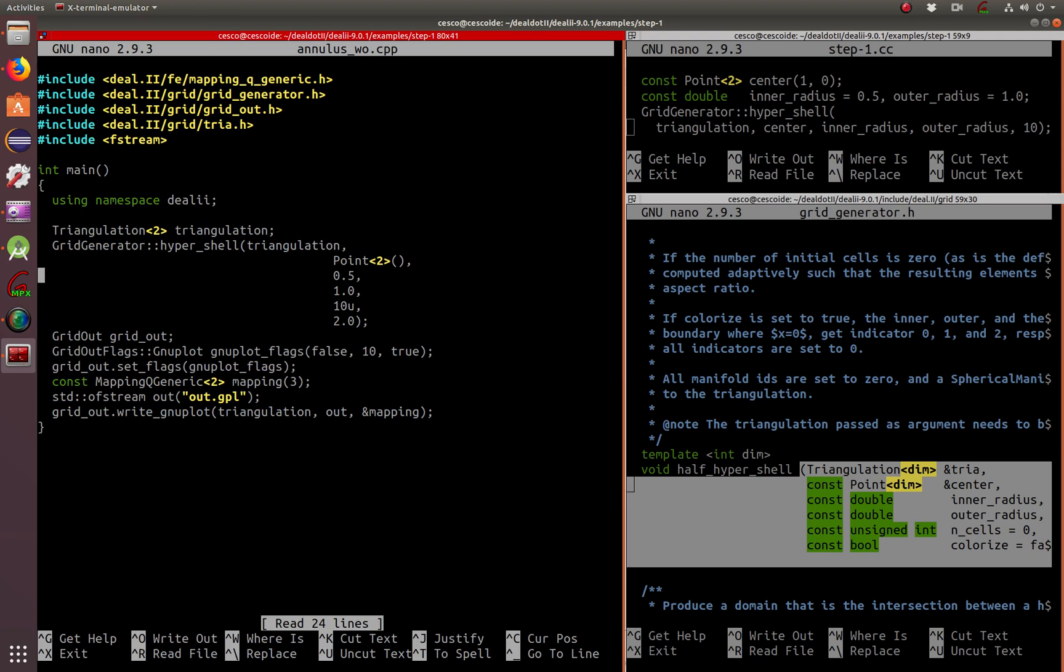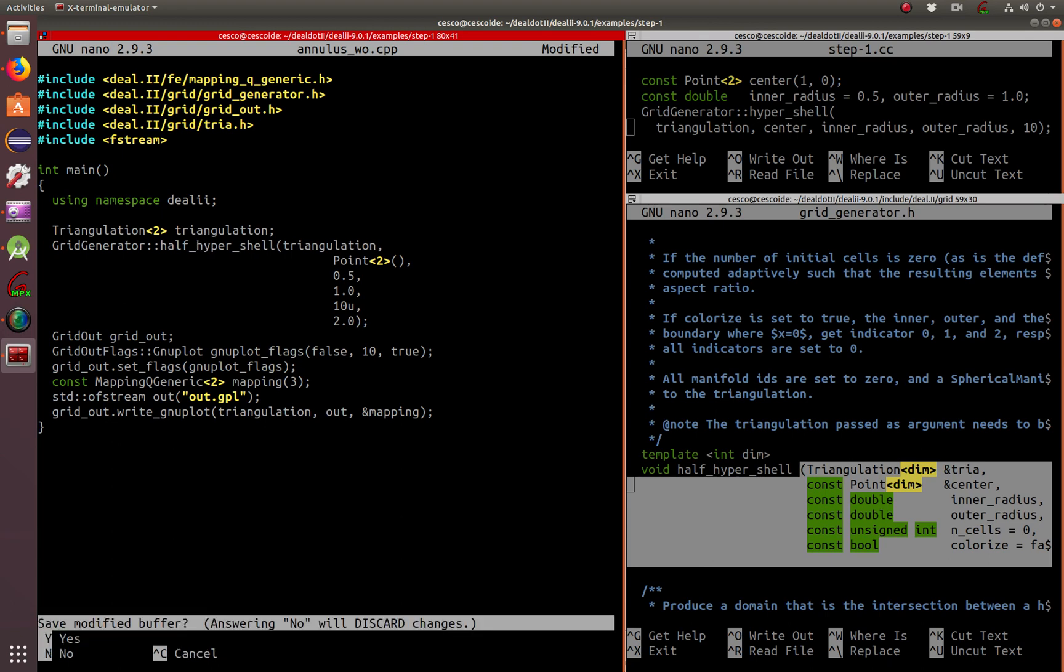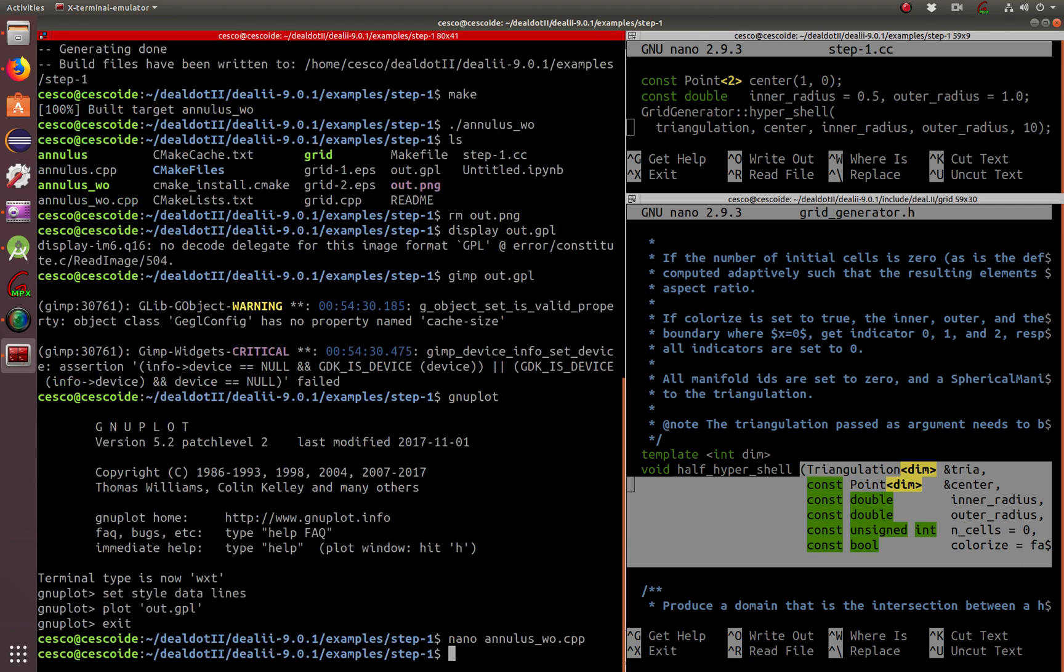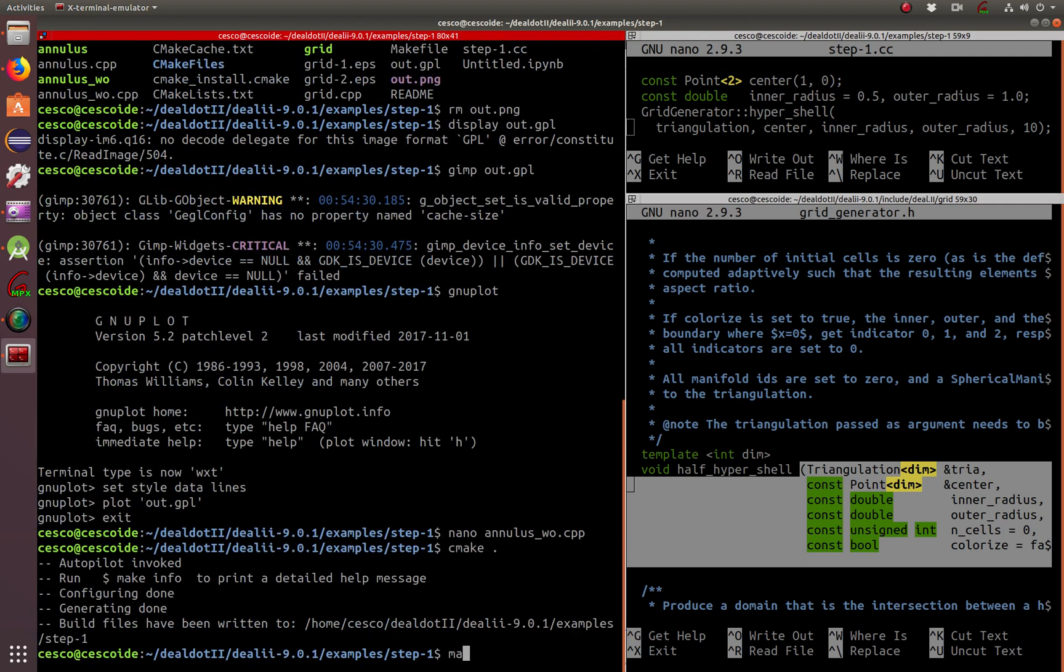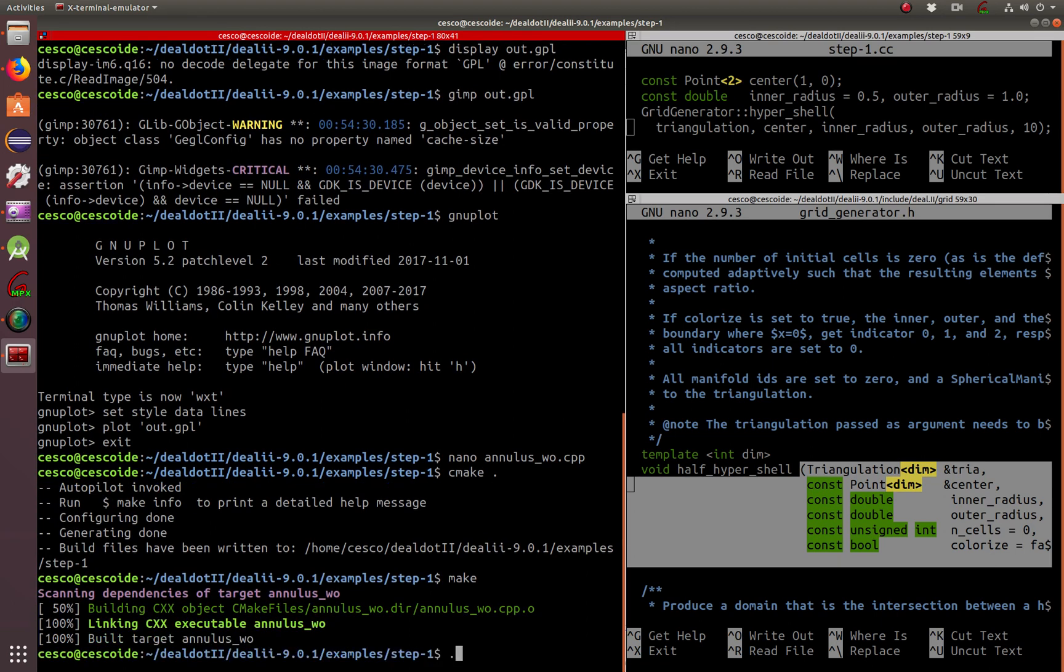So, instead of a Hypershell, now let's do a half Hypershell. So, half Hypershell. And everything else stays the same. CMake. Make.